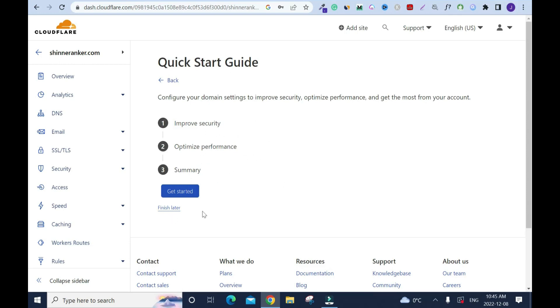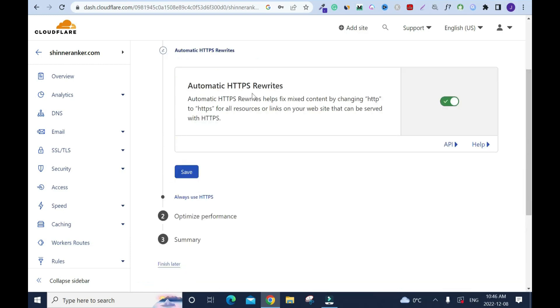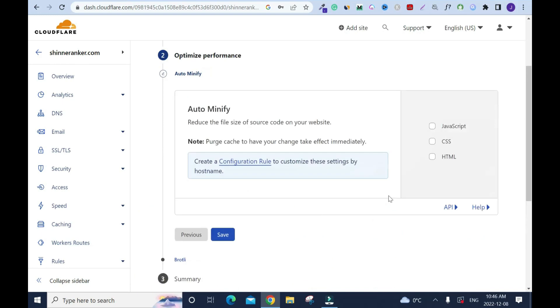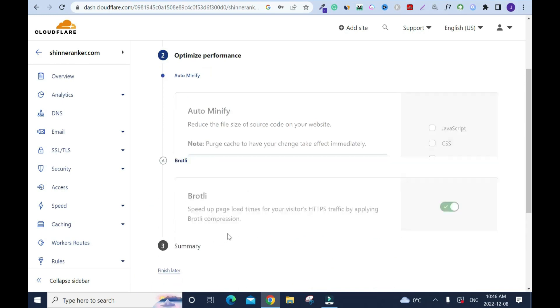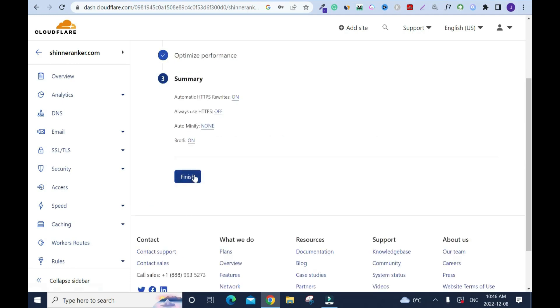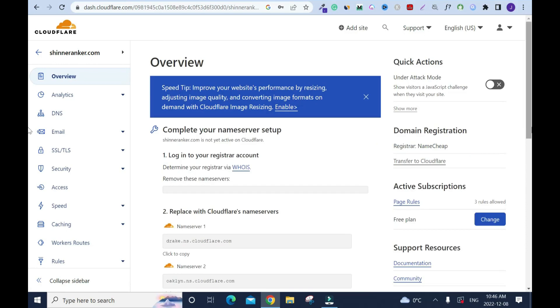You can do this later but it's always good to do it as you go. Get started. Automatic HTTPS rewrites, I'll keep it the way it is, click save. Here don't do it, just click save. All you got to be doing is just click save. This one too, click save, you don't do anything. Because this is different, then right here too you click save and click finished. That's it.